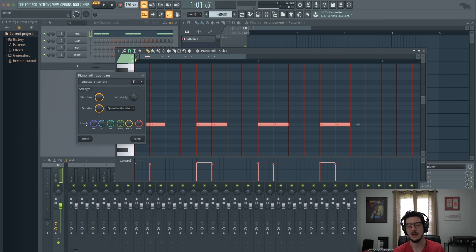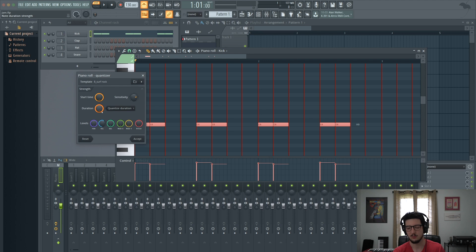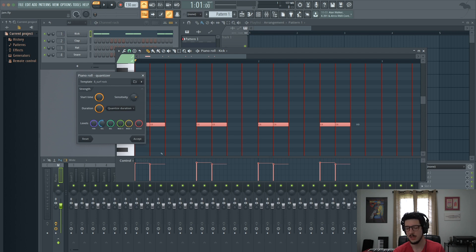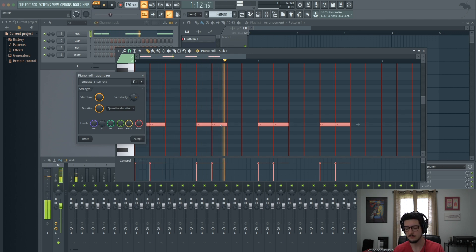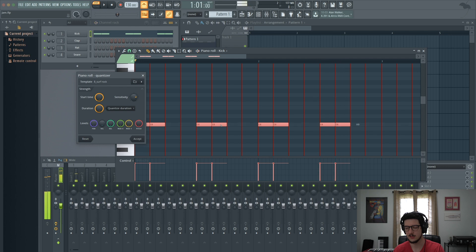Now these levels down here have to do with the groove as well. This velocity one is one we can play with. Now if I turn this all the way down, these are the velocities that I originally played when I recorded this part. So each note was the exact same velocity, the exact same volume.